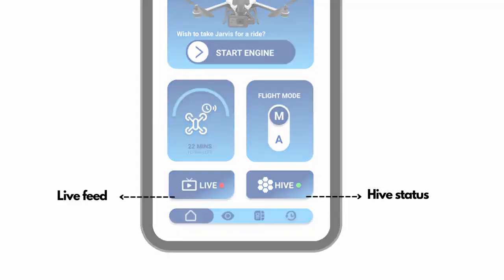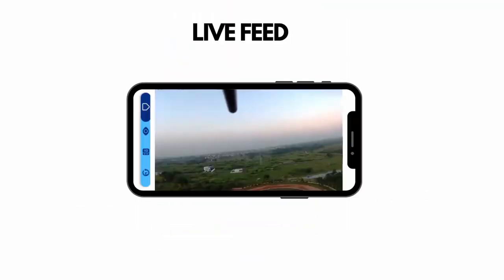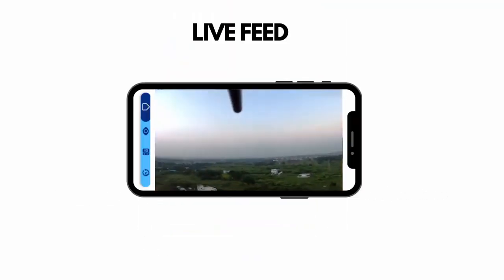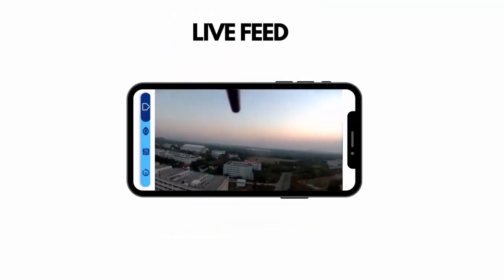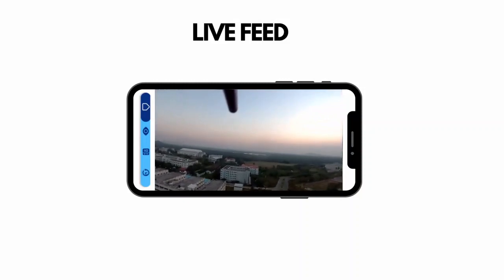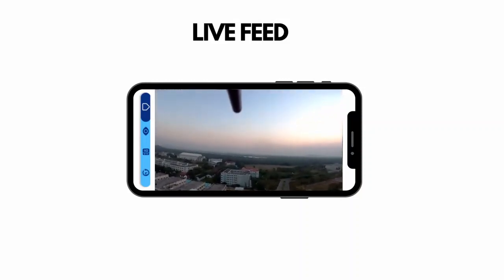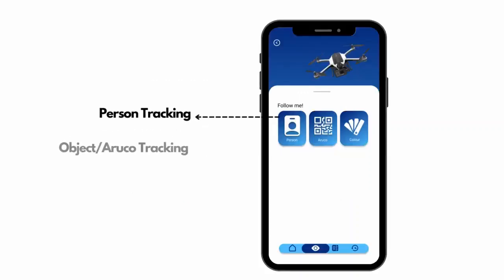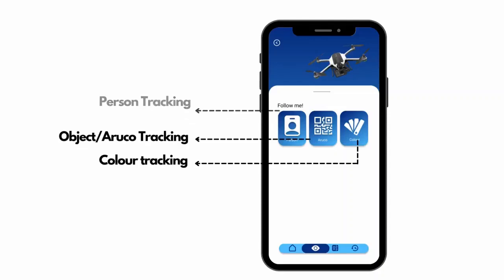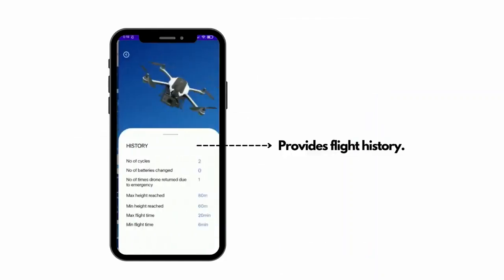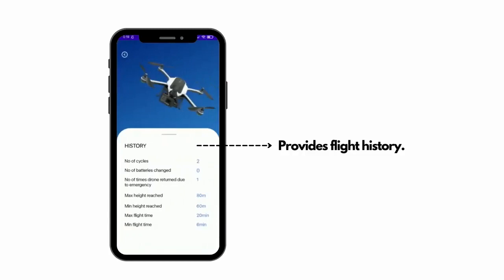Jarvis allows the user to watch the live feed when the drone is in flight and also provides details about the Hive. It also provides support for other applications like person tracking, object tracking, and Aruco tracking. Jarvis also provides flight travel history.